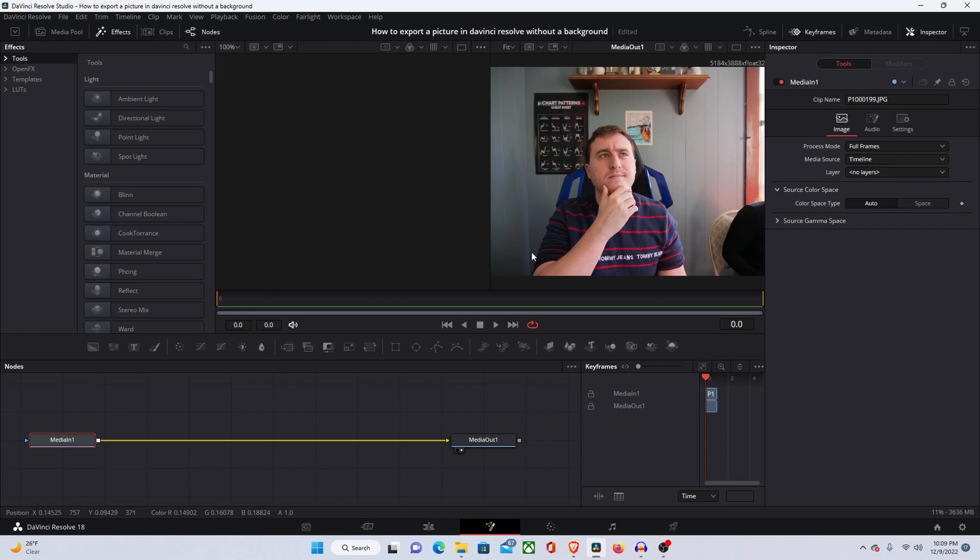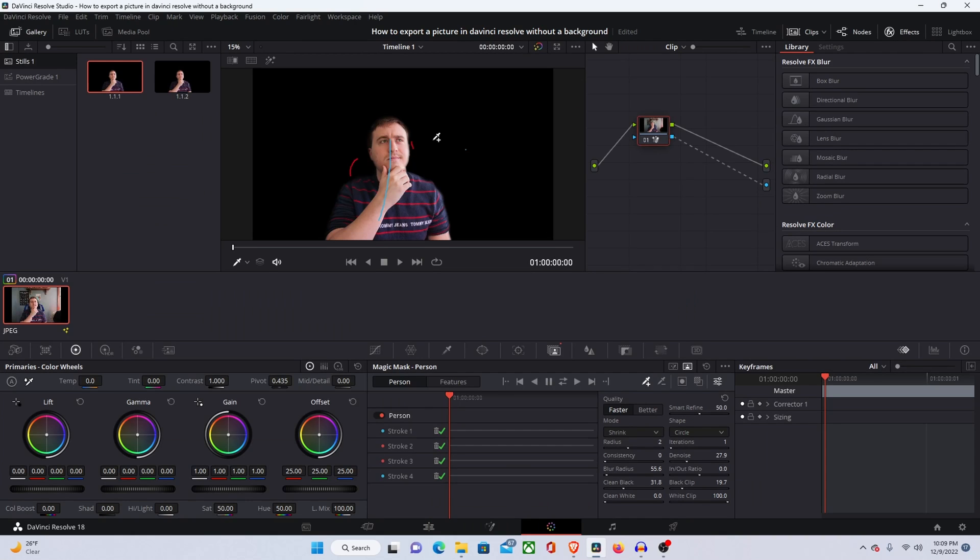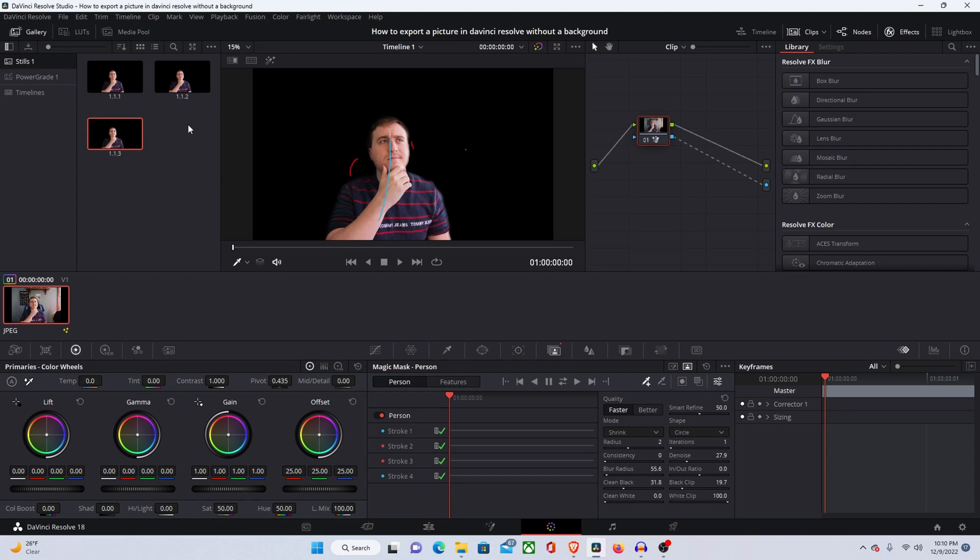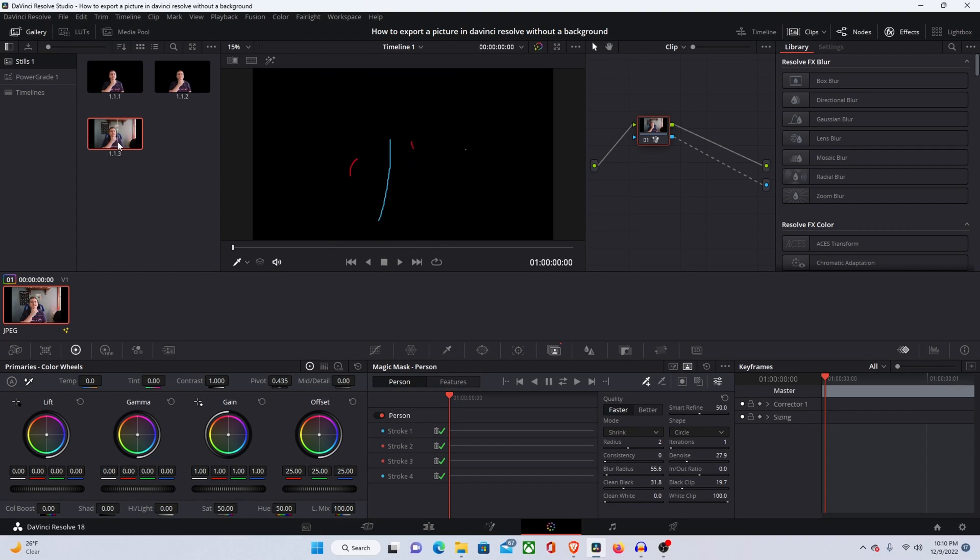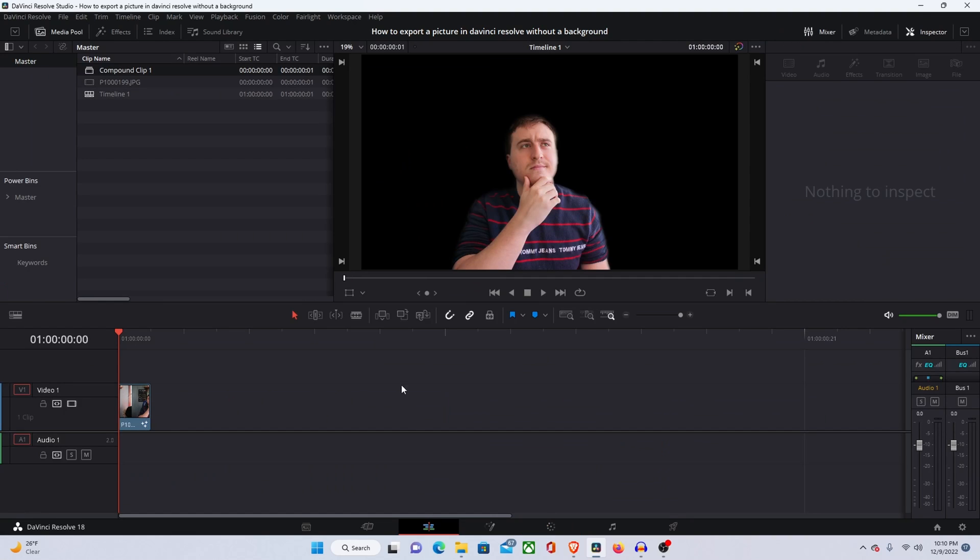If we come over here to the color tab and we try to grab a still, you can see that the new still has that black background still and we don't want this black background we want a transparent image. So I've searched the settings on DaVinci Resolve and this is the only way that I could really figure out how to do this.